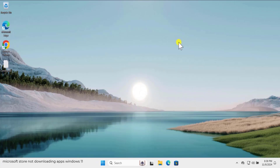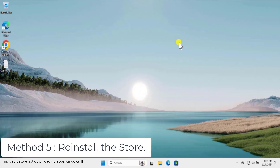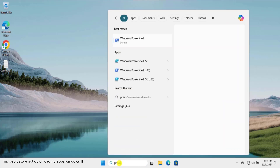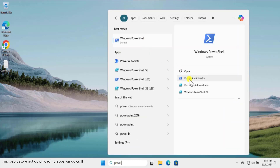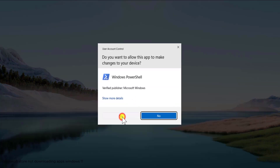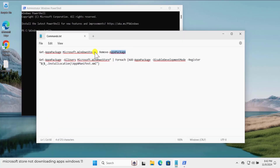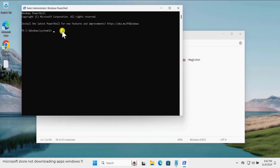Check if that helped you fix the problem. Method five: reinstall the store. If nothing works, you can reinstall the store. Click in search and type 'PowerShell', select Run as Administrator, and click Yes. Type the uninstall command — I have mentioned that command in the description, so simply copy and paste it, then press Enter.